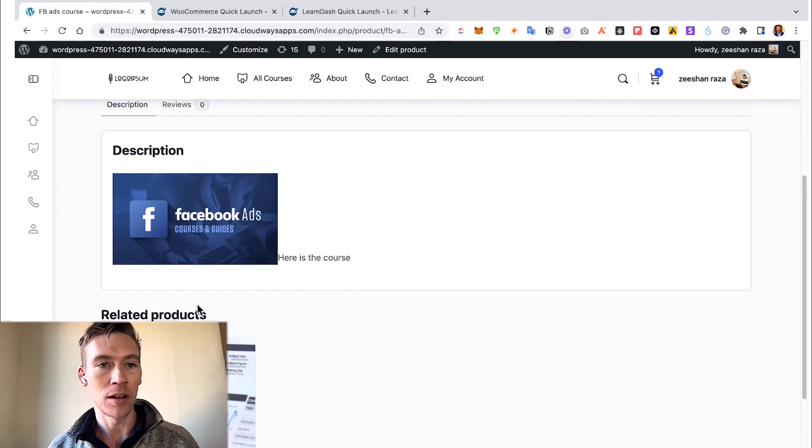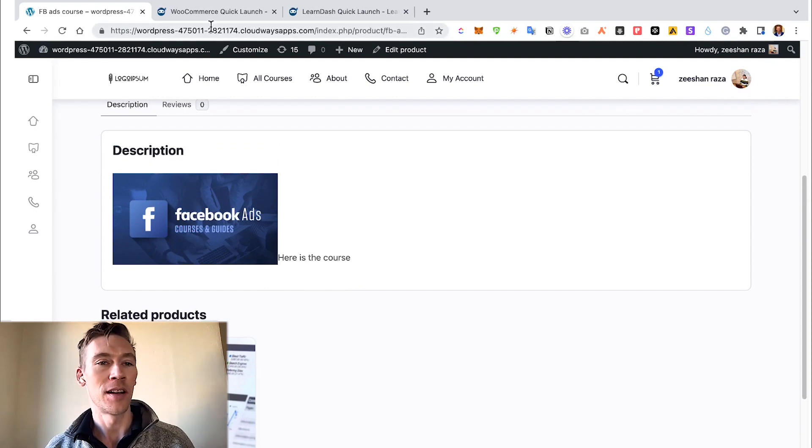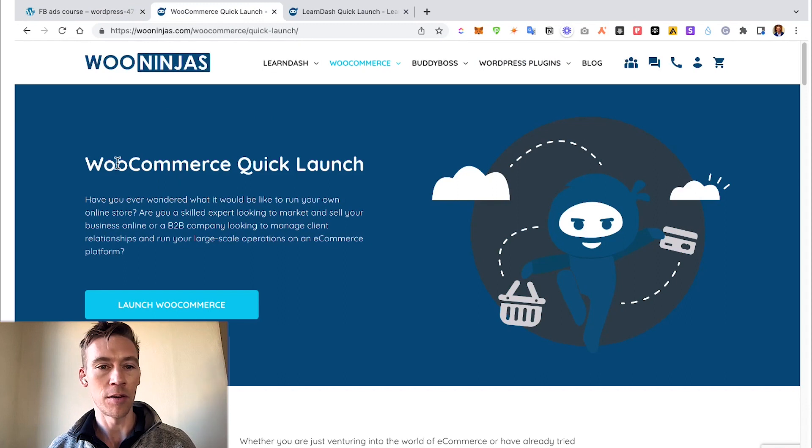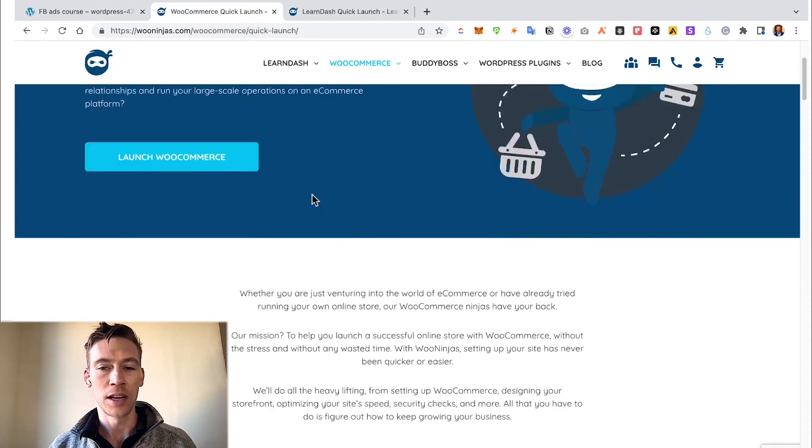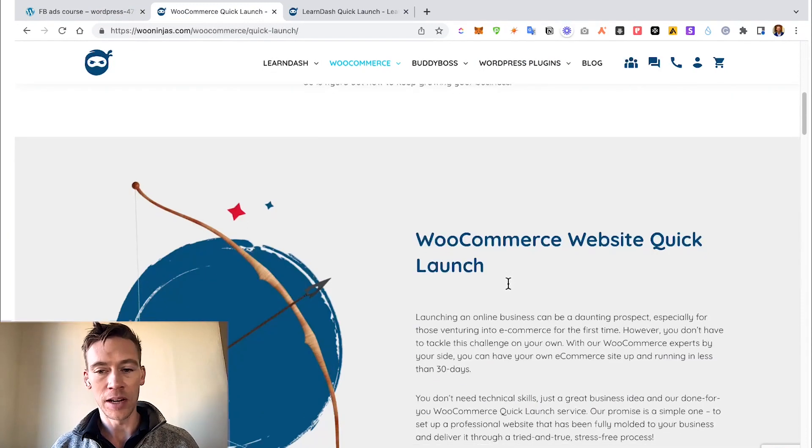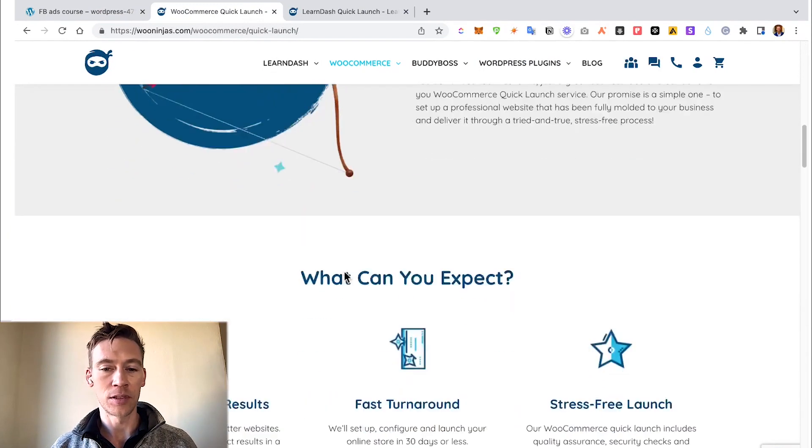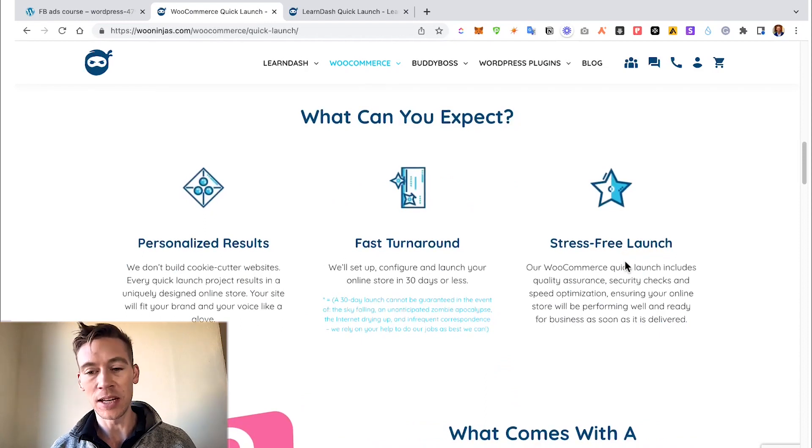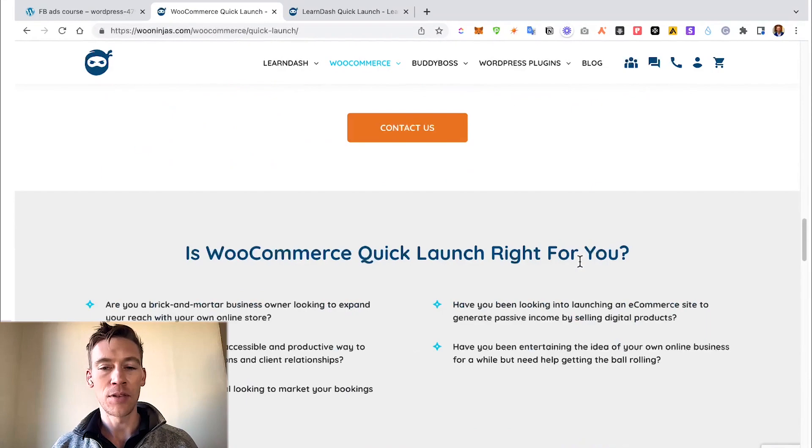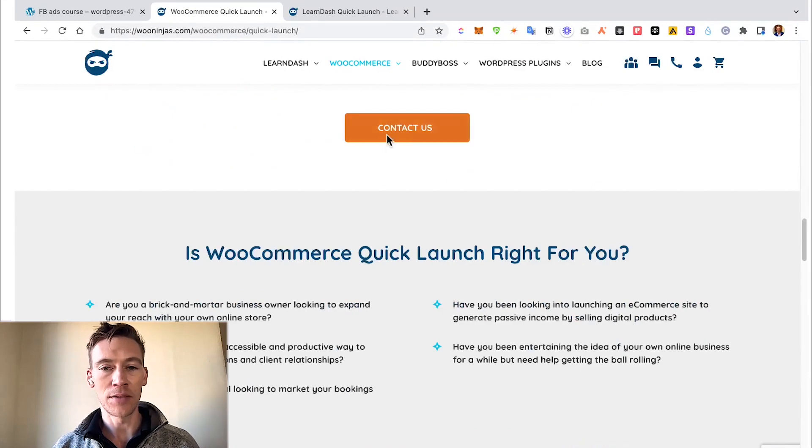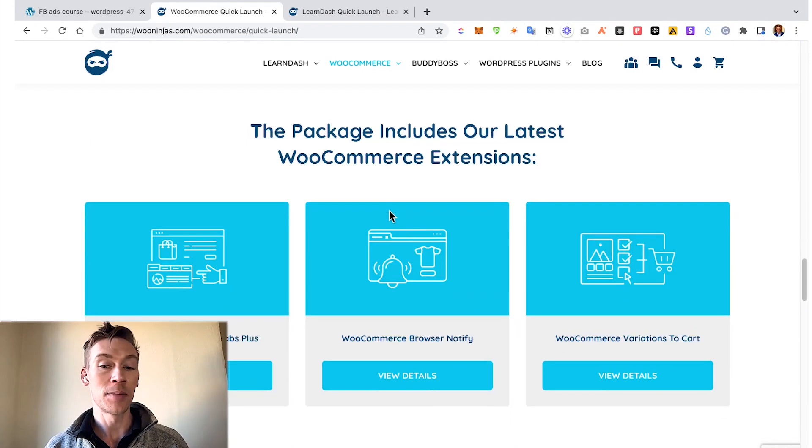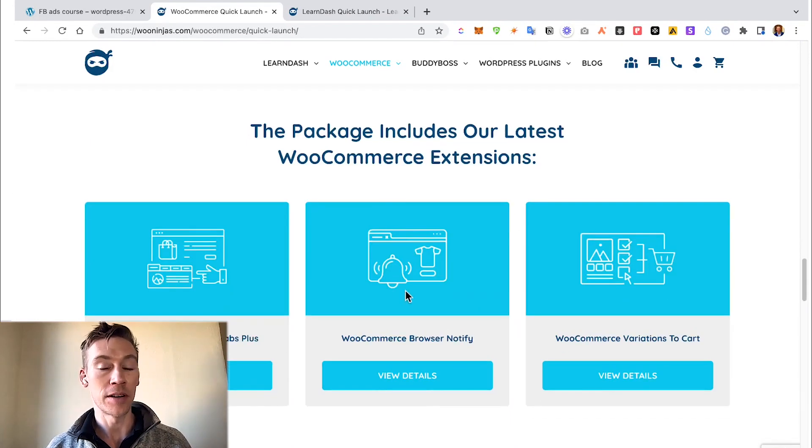So this is our WooCommerce Quick Launch service. If you go through, you see it's very well laid out, simple descriptions, some graphics with the key takeaways, everything you need, and it gives us a call to action which is contact us. Sometimes it's very good to also have reviews baked in.